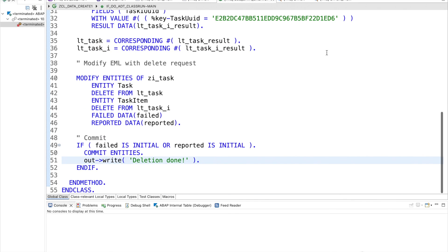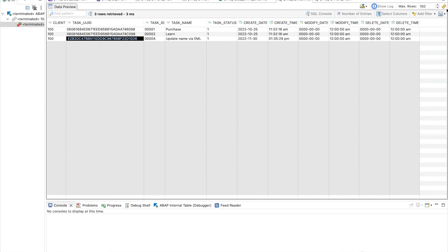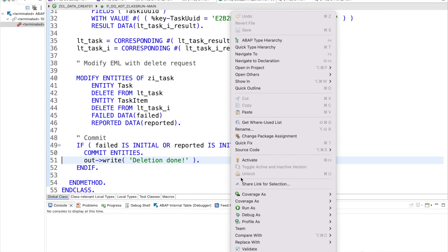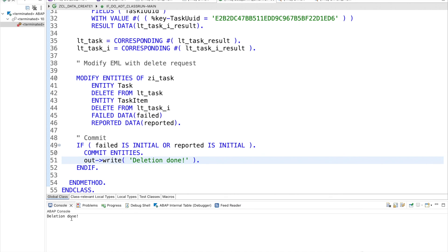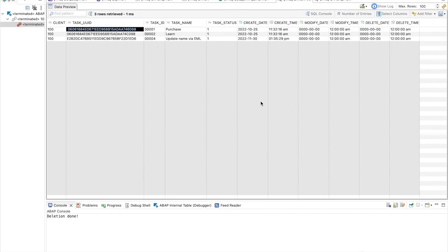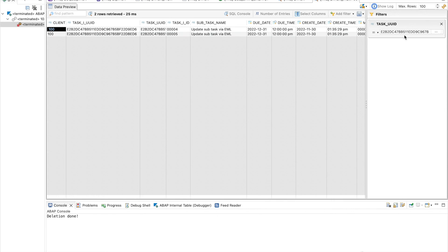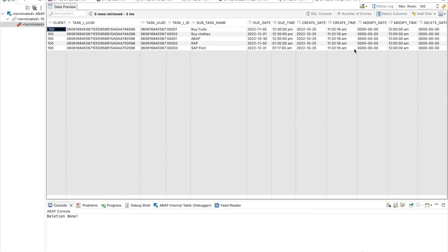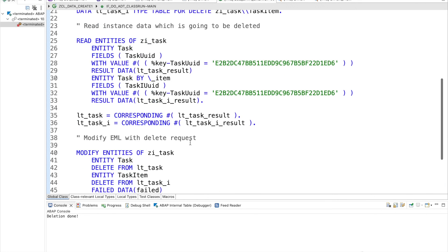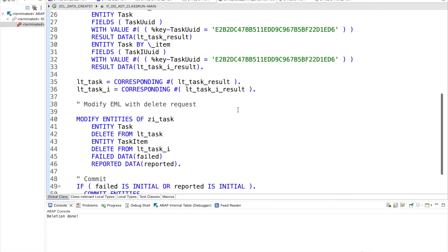Executing — deletion done, we got a successful message. Let's verify in the database table. At the header level, the record is gone. At the item level, the update task entries are also gone. Checking all entries, those records are no longer available. This is how delete EML works — it really requires key fields.